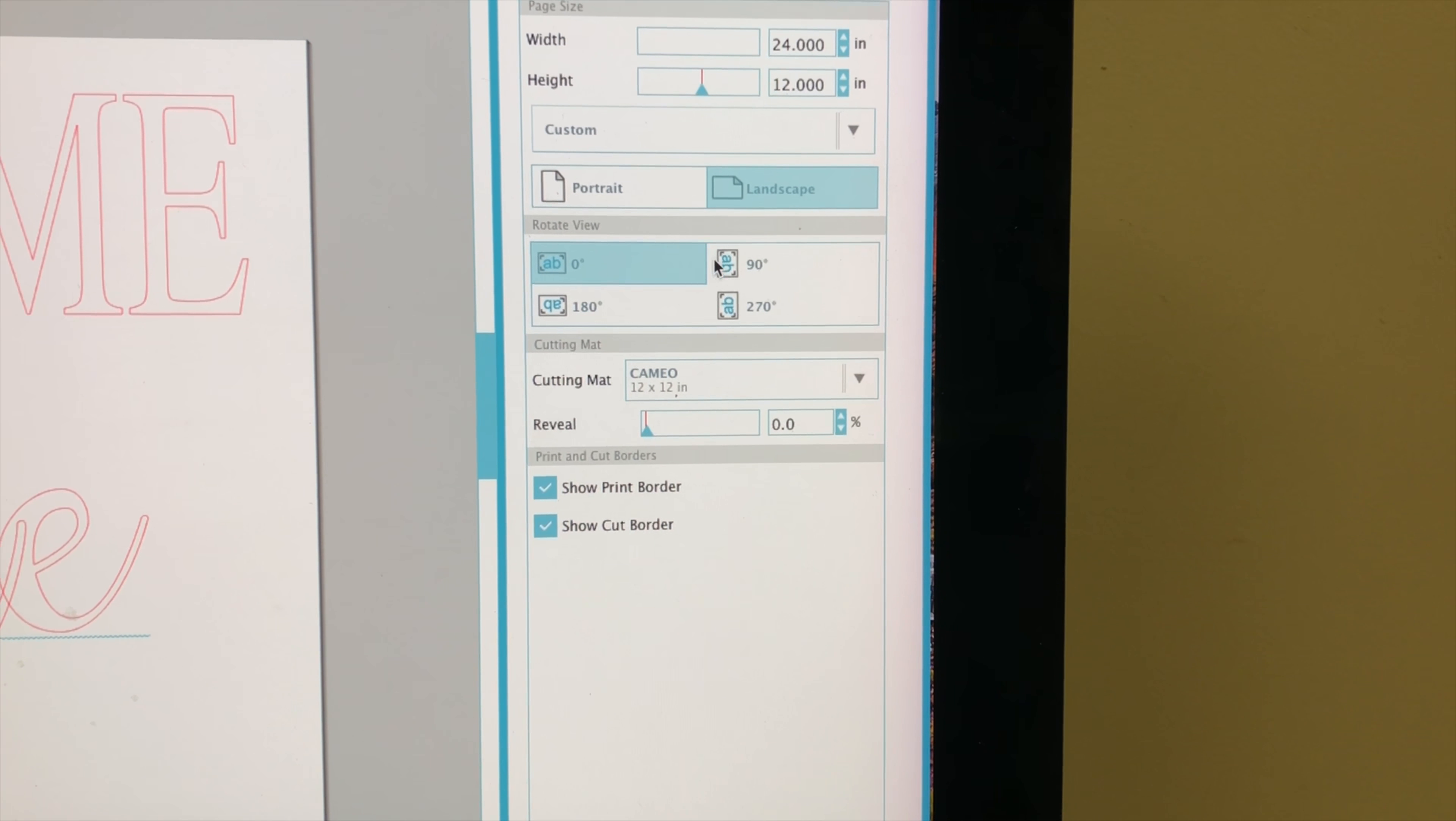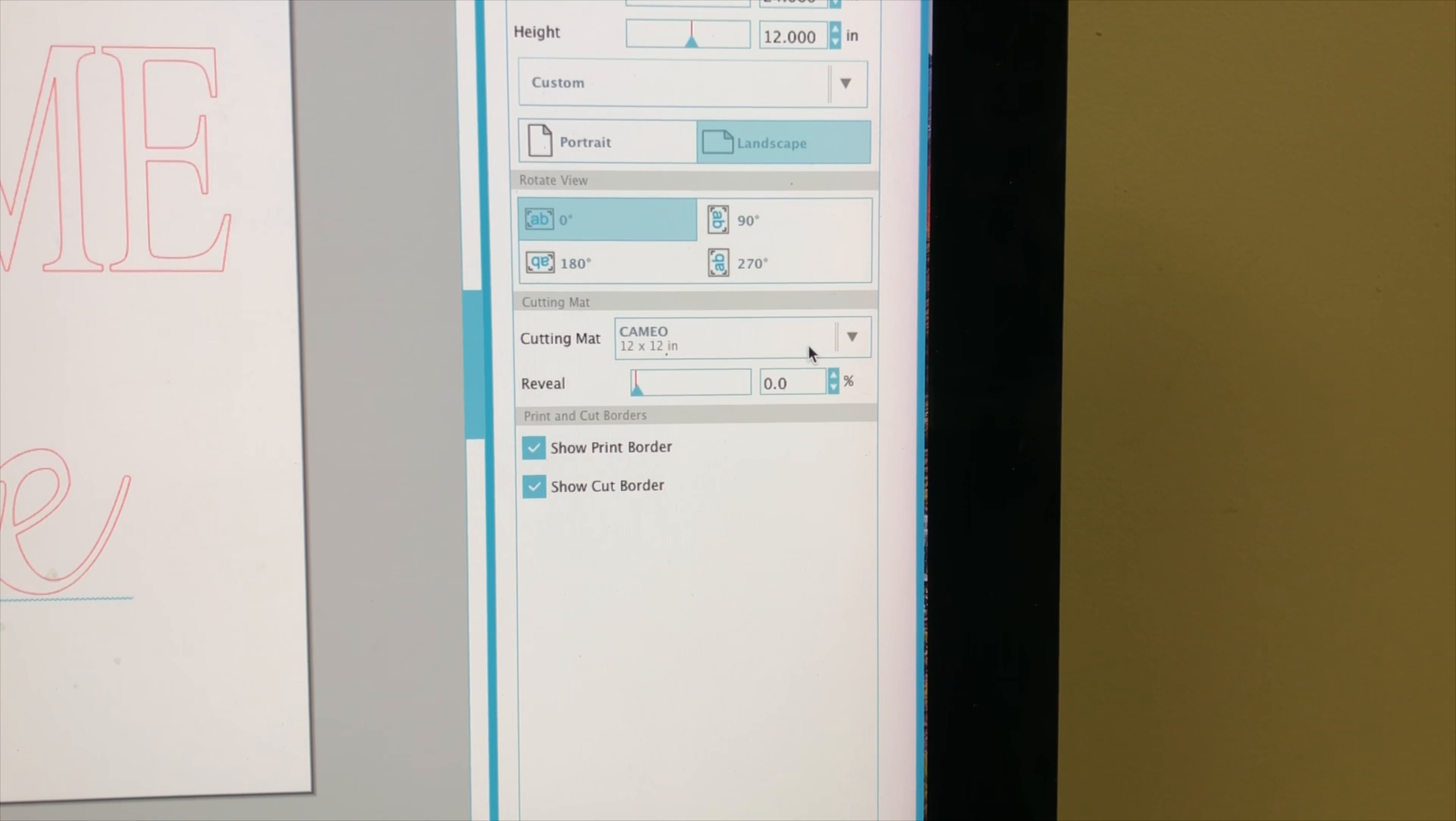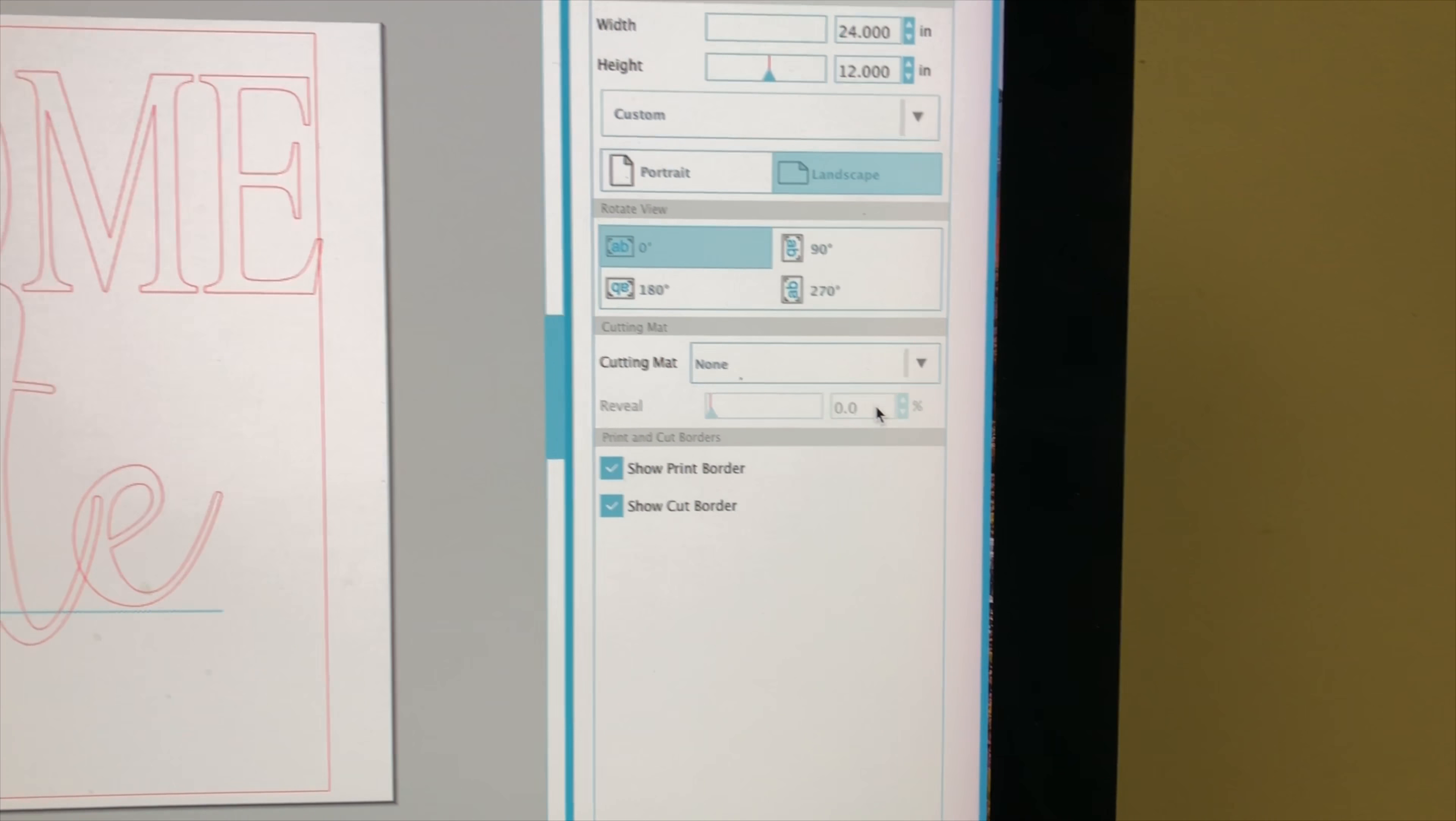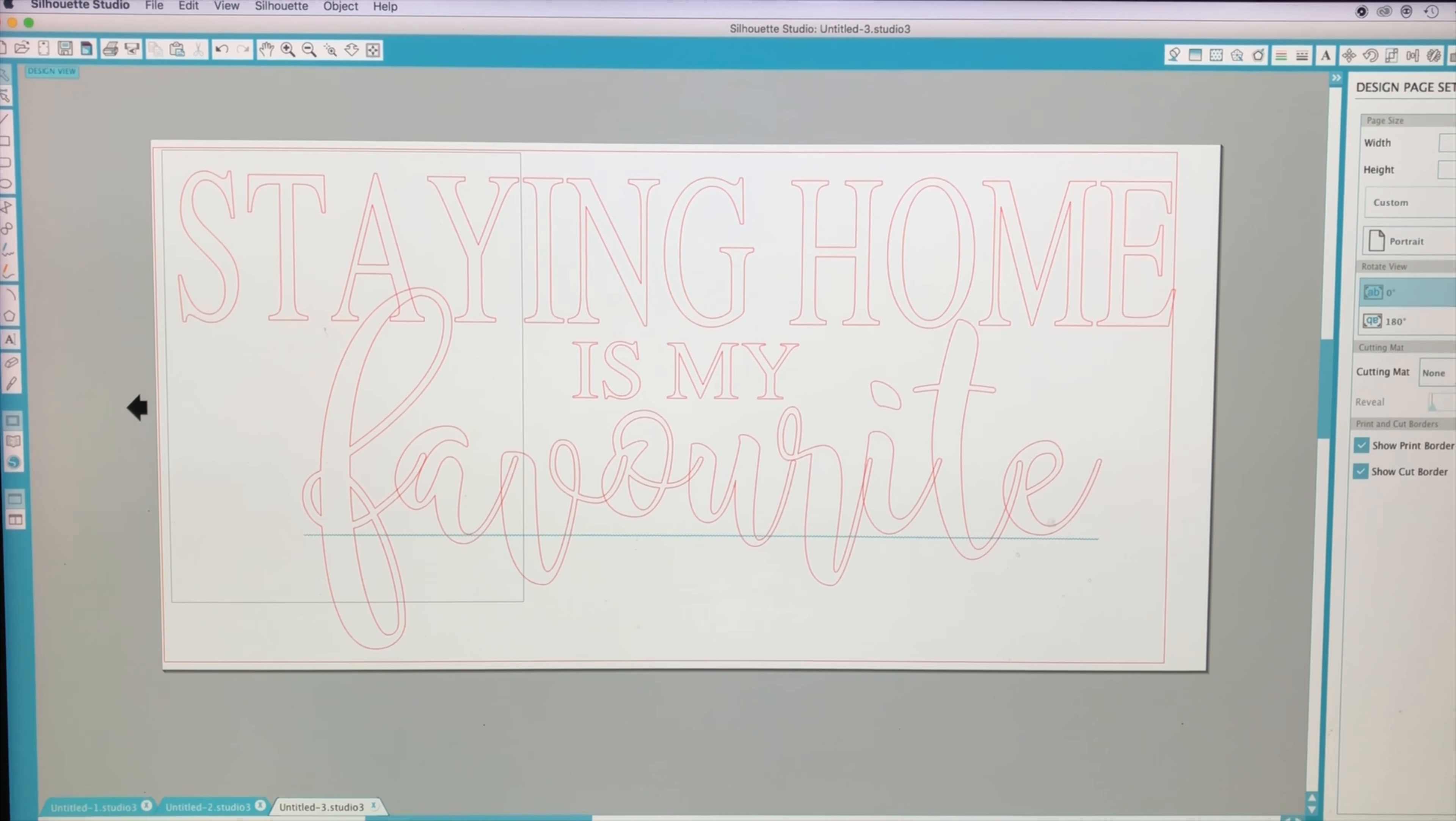I have it in landscape and down here it says cutting mat. It says cameo 12 by 12. I'm going to click this arrow here and drop it down to where it says none. So now you can see that my cut mat has disappeared from my design.